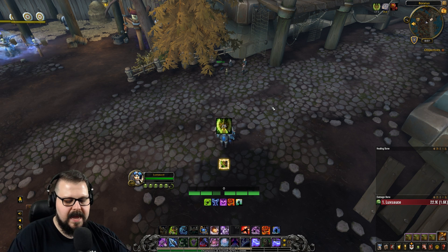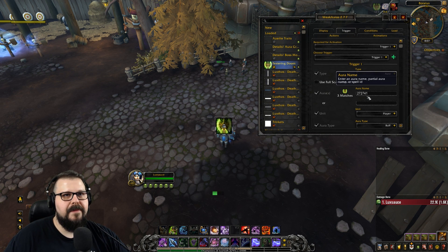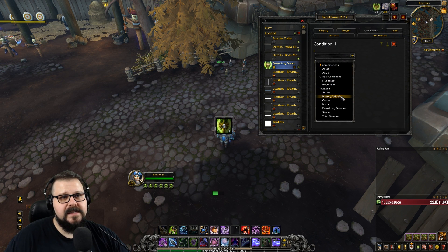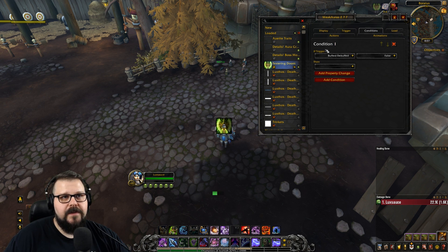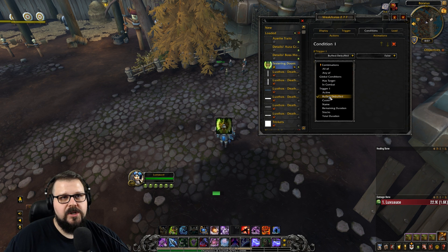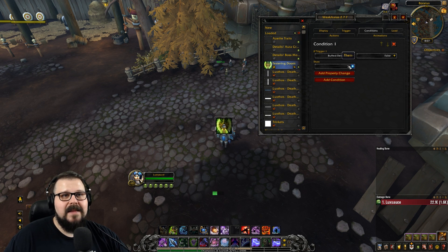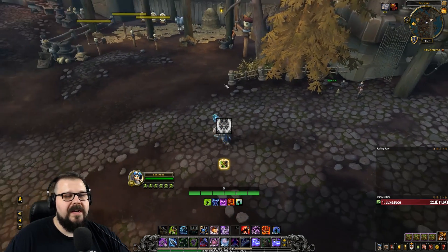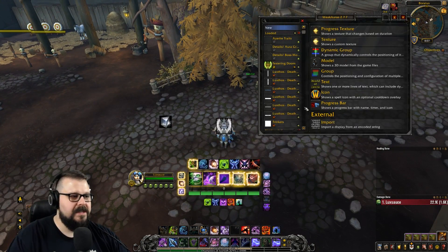Let's say I want to have it show all the time, so we're going to go to 'always.' And maybe if it is not buffed — buffed false — I went into conditions, added a condition, and selected trigger one which is my tracking for the buff on myself. I want to check when it is not buffed, and set it to desaturated. So when it is not buffed it's going to desaturate, and as soon as it applies it's going to light up and saturate.